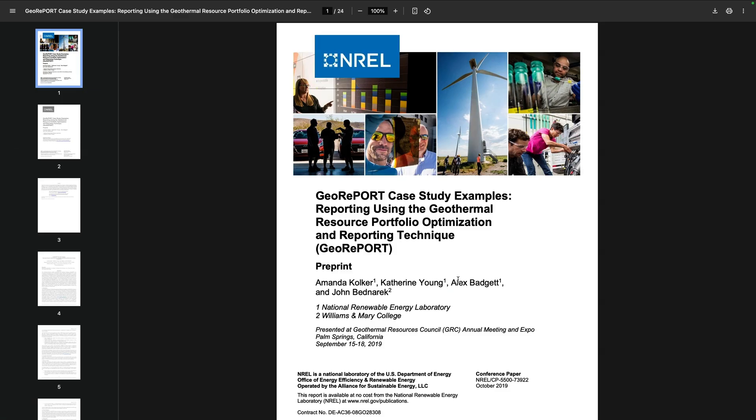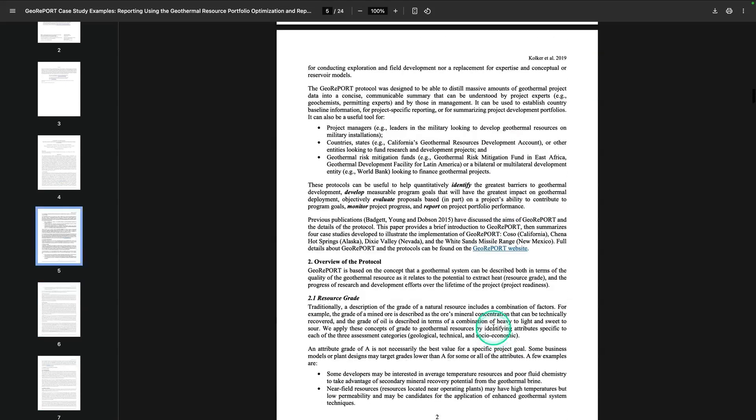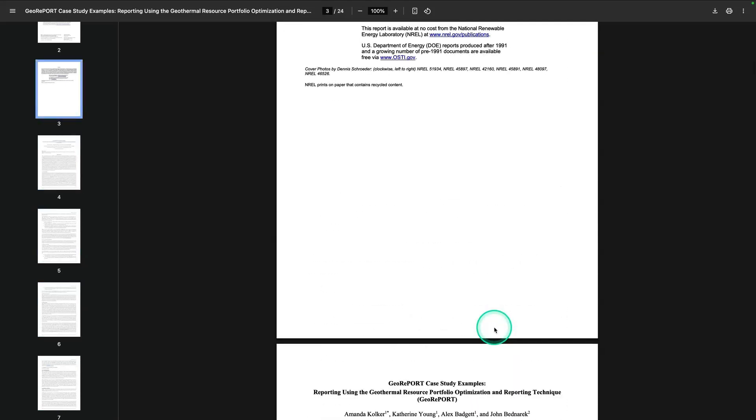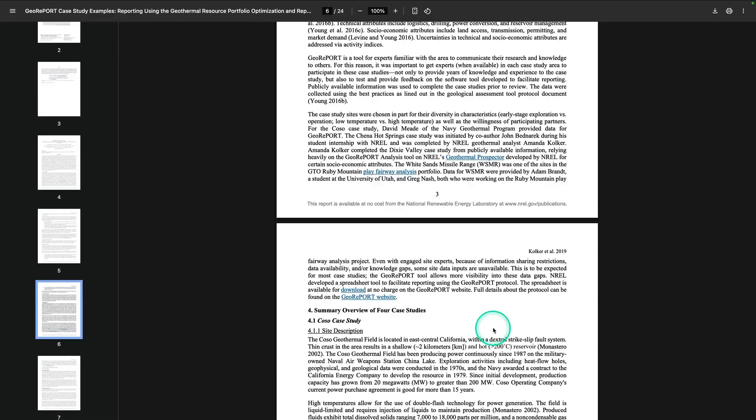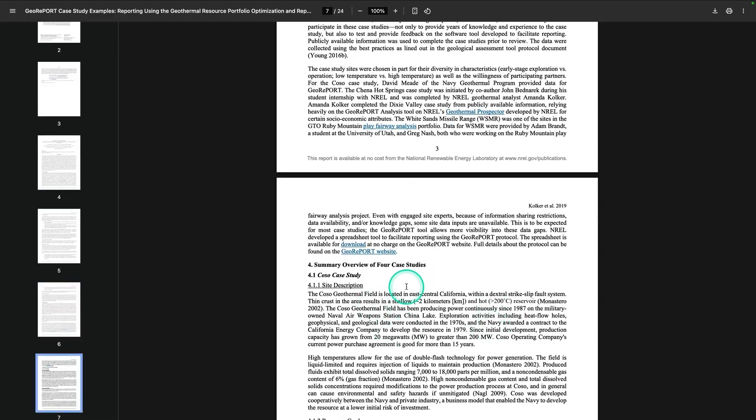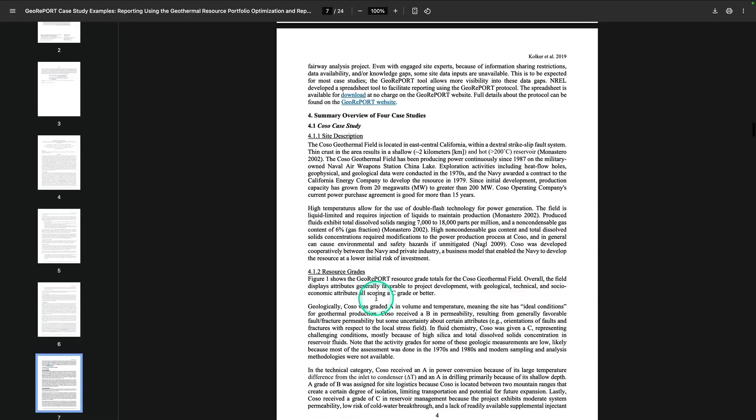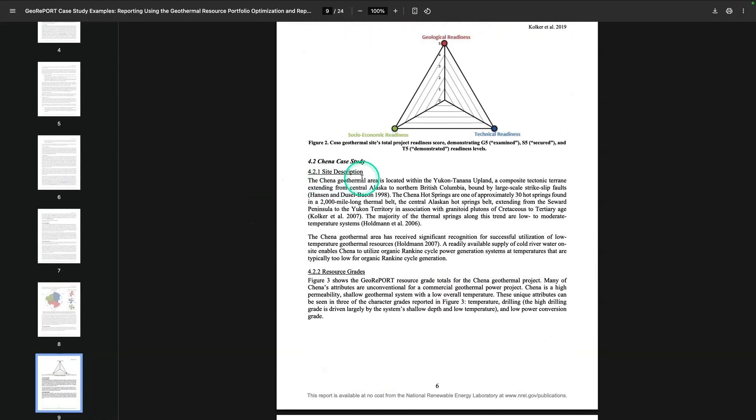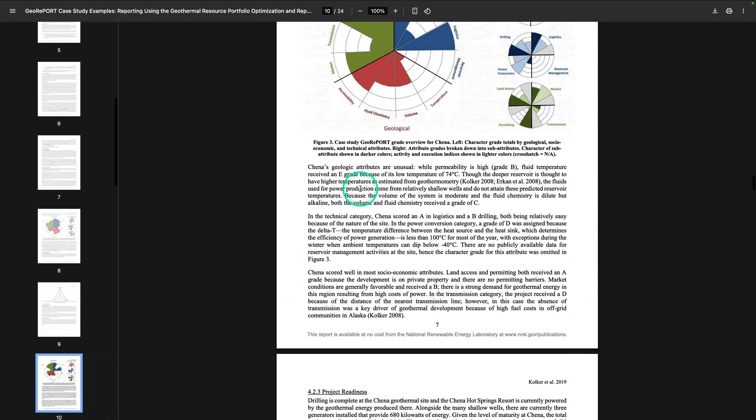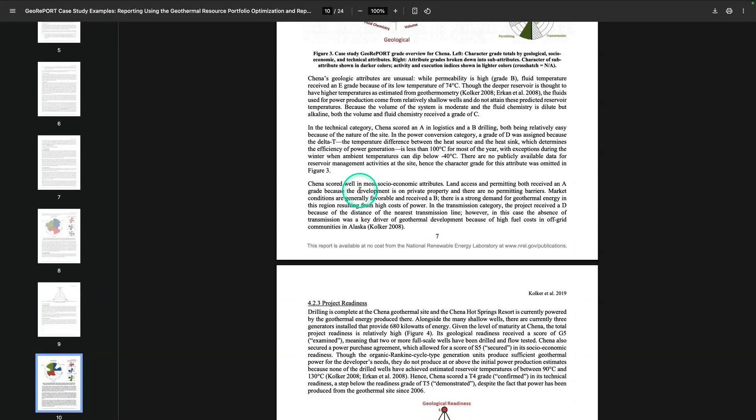So in this document, there's a lot of different elements that we could, in theory, extract. For example, there's a lot of different case studies mentioned here. For example, the Kozo case study, the Chenna case study, and a couple more.